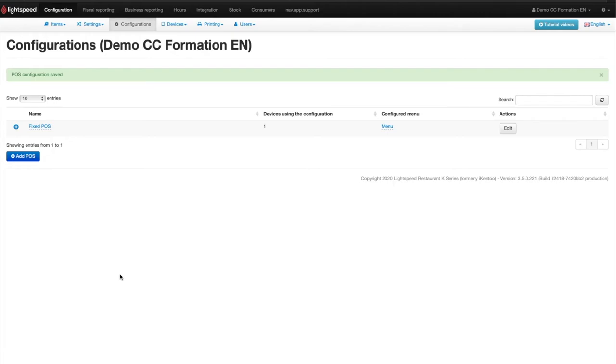If you have several devices and you want the tickets to be printed on different printers, depending on the device from which the note or the receipt is requested, then you will have to configure it directly on the devices.